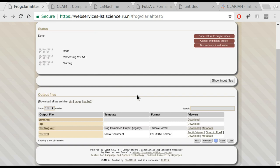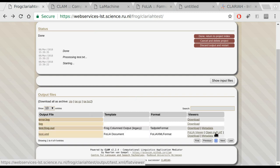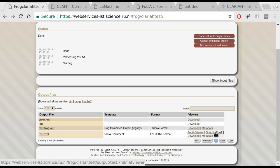One of the more powerful features though is that you can directly open this output in a tool called Flat. Flat is the folia linguistic annotation tool. It enables you to view and edit all kinds of folia documents. So it is a fully fledged web-based annotation environment.